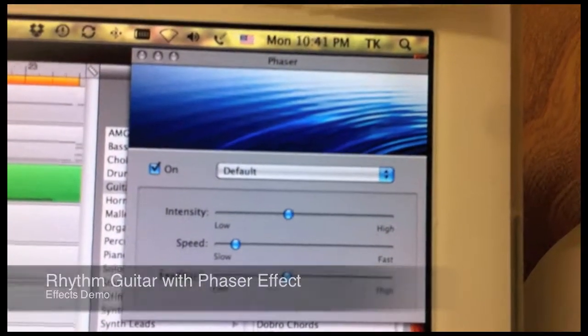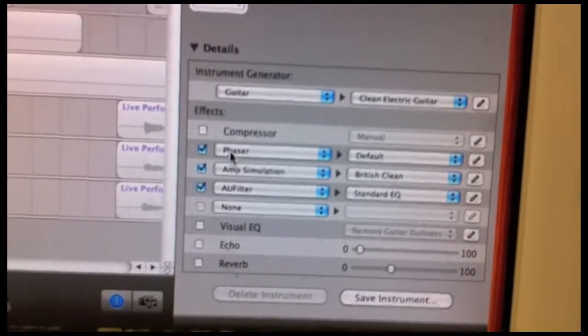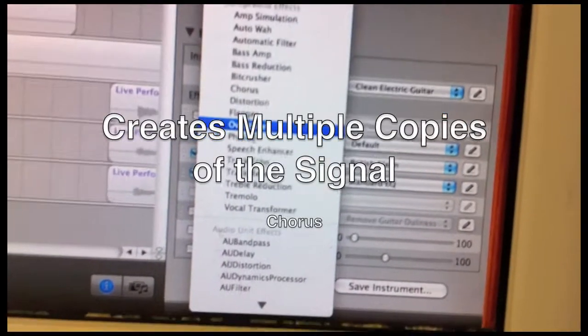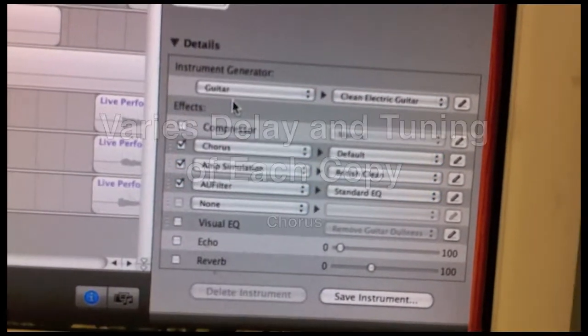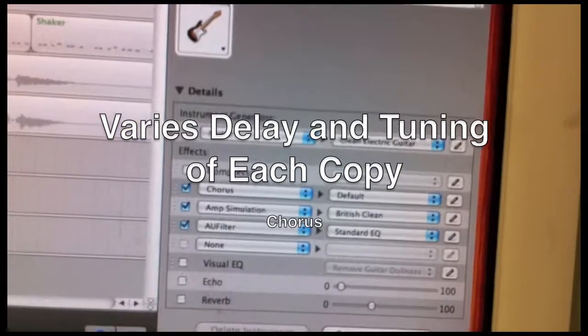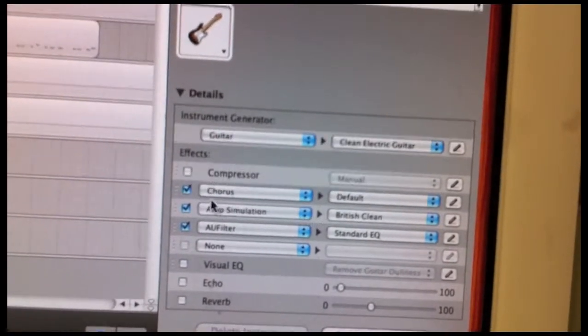And finally, let's compare the guitar track with a chorus effect. Remember, a chorus effect creates multiple copies of the signal and then slightly varies the delay time and detuning of each of the delayed signals.